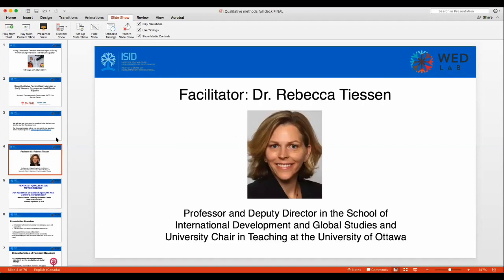It's my true pleasure to introduce our facilitator for today's seminar, Dr. Rebecca Thiessen. Rebecca is professor and deputy director in the School of International Development and Global Studies and University Chair in Teaching at the University of Ottawa. Dr. Thiessen received her MA and PhD at the University of Guelph. Her areas of specialization include gender equality and women's empowerment, Canadian foreign aid policy, global service learning, and volunteering for development. Her current SSHRC-funded research, running from 2019 to 2024, examines the role and impact of international volunteer programs on gender equality outcomes in 10 countries in the Global South.